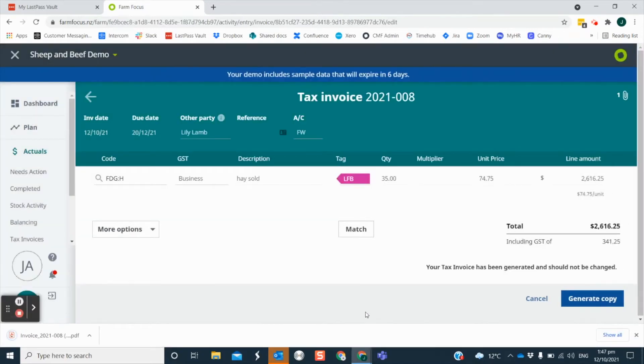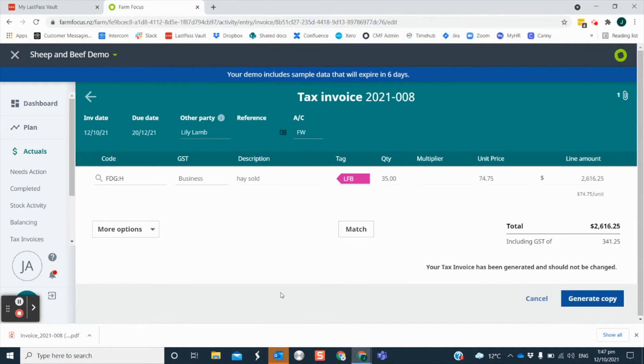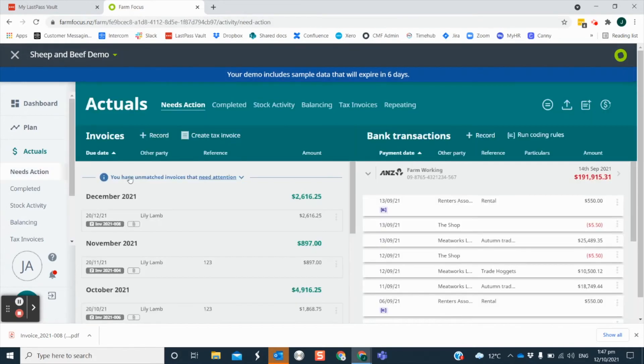This PDF will be in your downloads folder on your computer and you can send this via email to your other party. Once the file is generated the tax invoice will have a unique invoice number issued for easy identification. It will also be flagged with this number in the needs action screen.